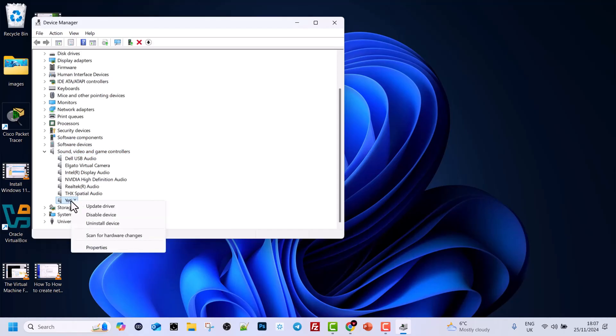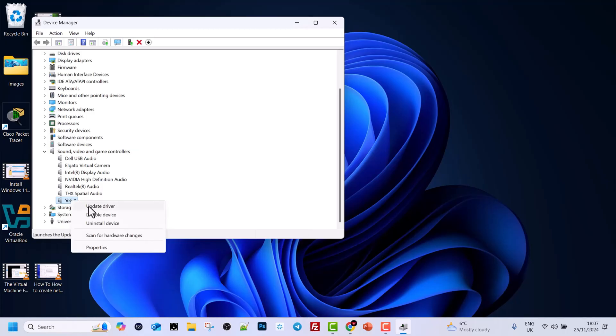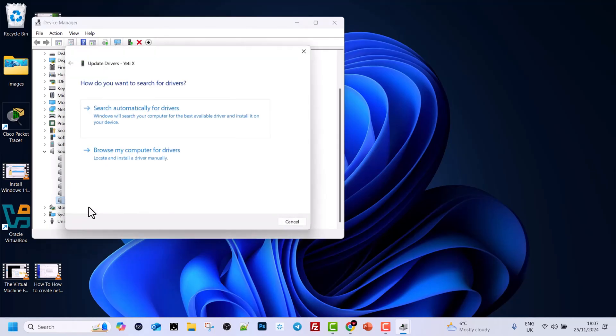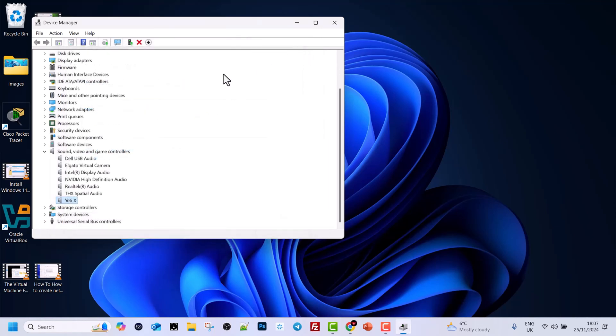So you right click on the device for which you would like to update the audio driver and here you can see one option which is update driver. You can click on that and then click on search automatically to update driver. Here I will show you another option.